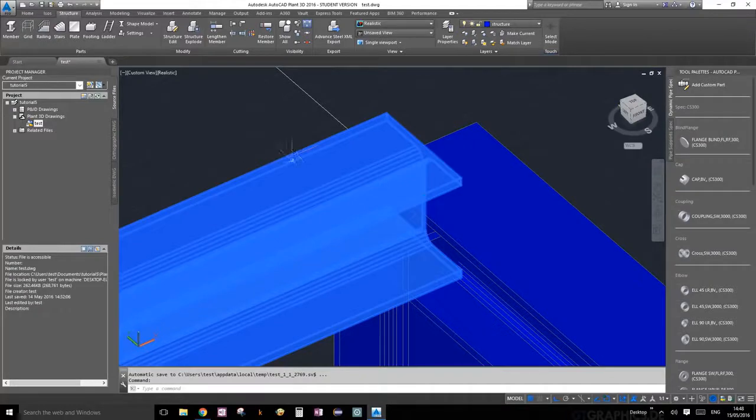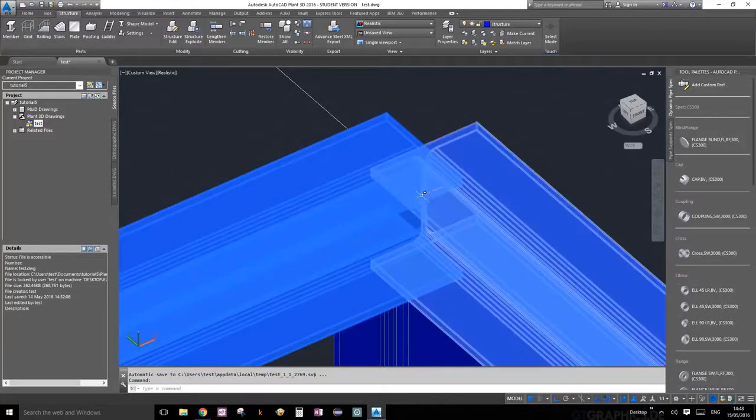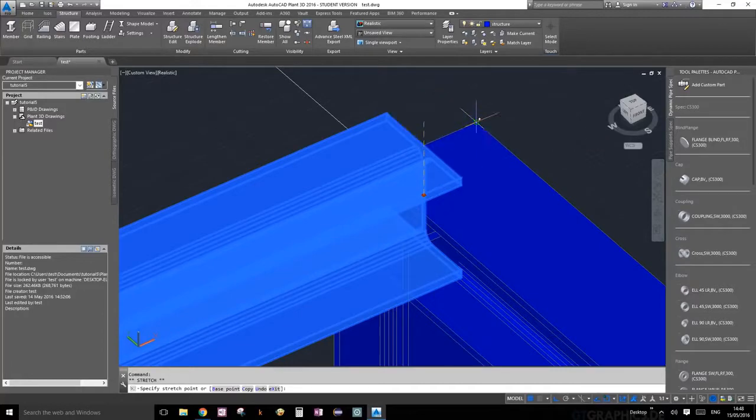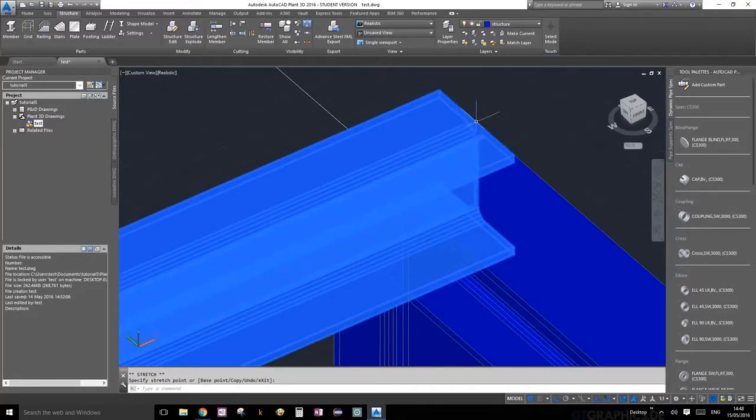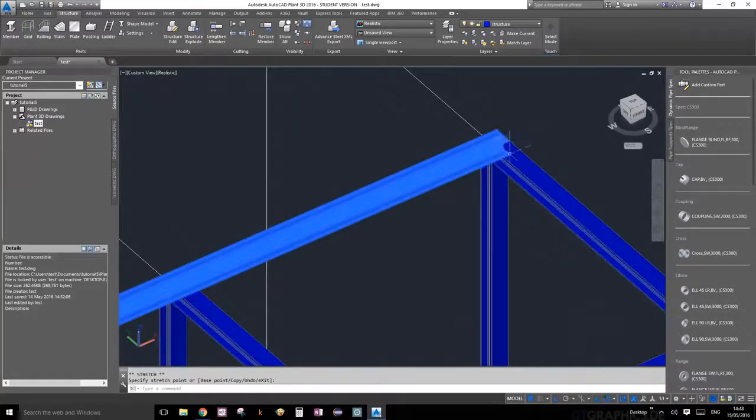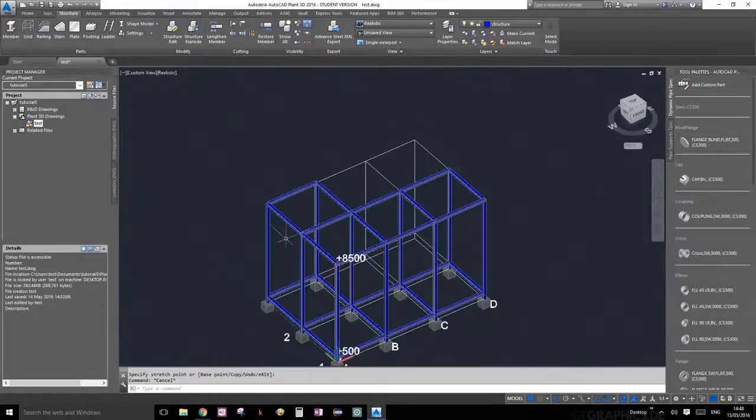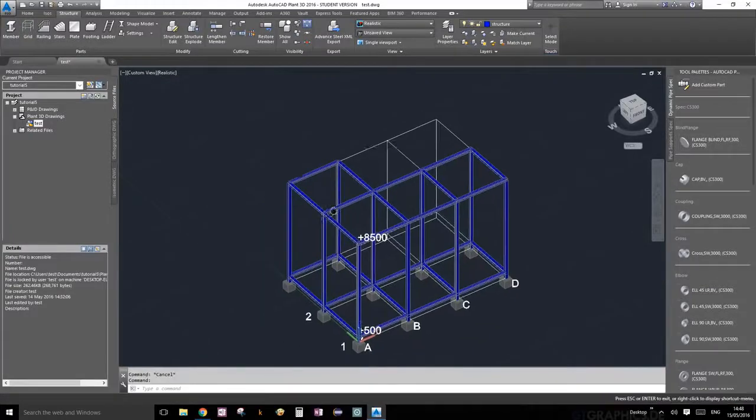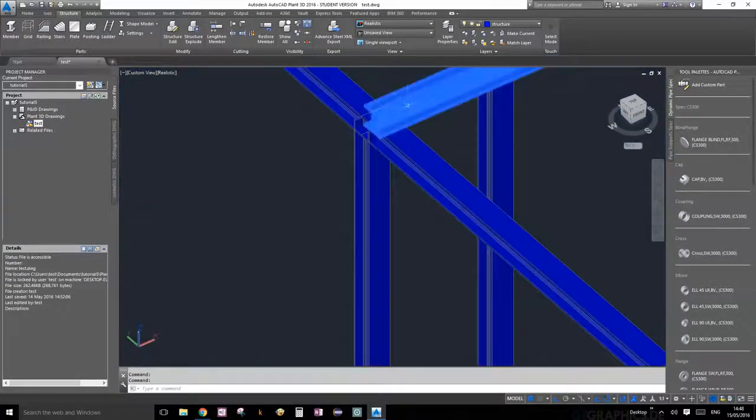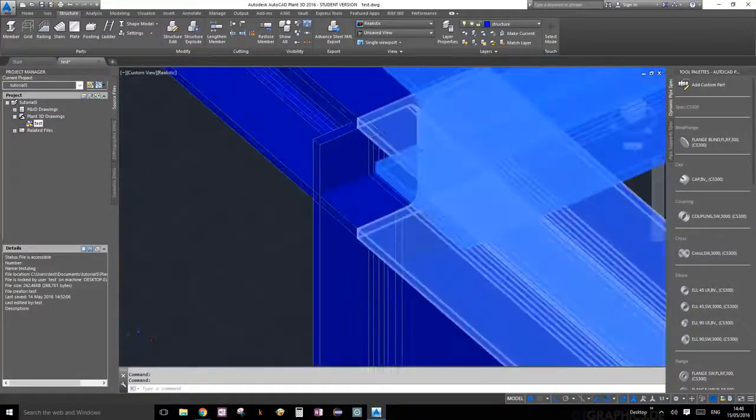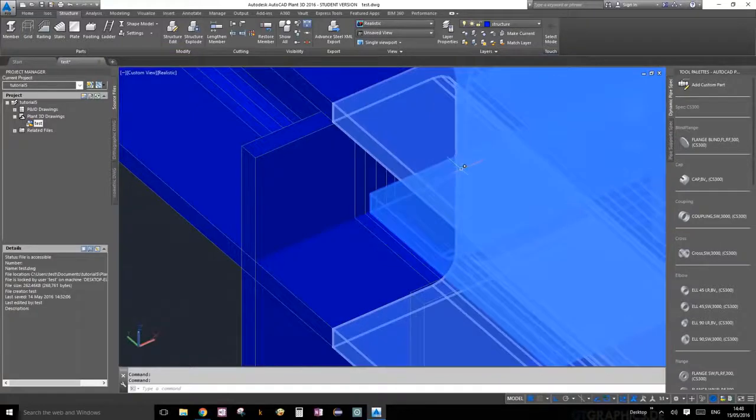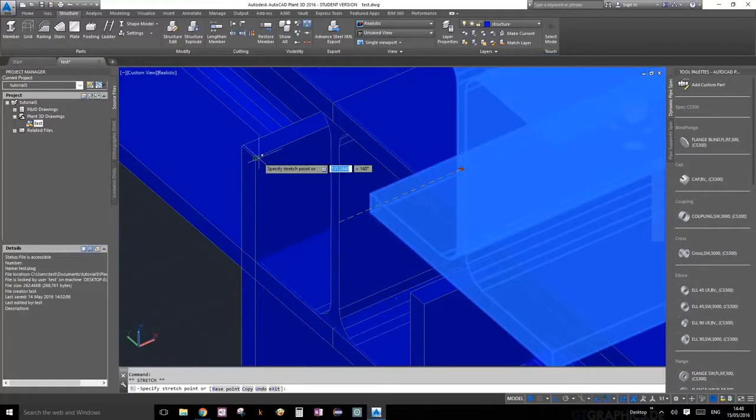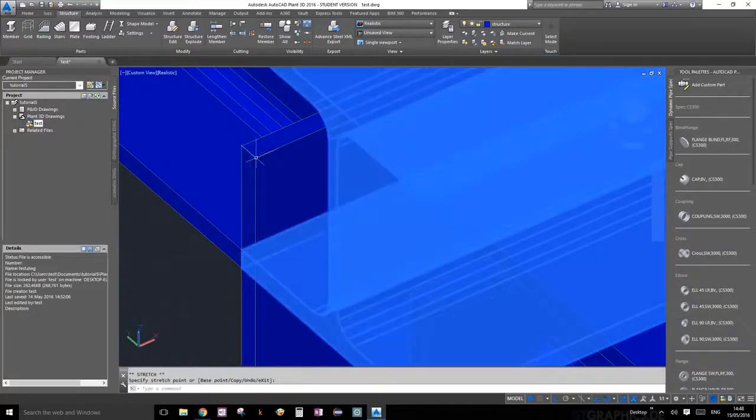Again, doesn't matter what your view is, you can still select it through the 3D object here. As long as this is the only thing that's selected, I should be able to just snap onto it and go to the plane that I want to extend it to, or any edge really. Usually it's easy because there's a lot of other structural members there. Let's extend this one as well. We'll extend it to this edge.